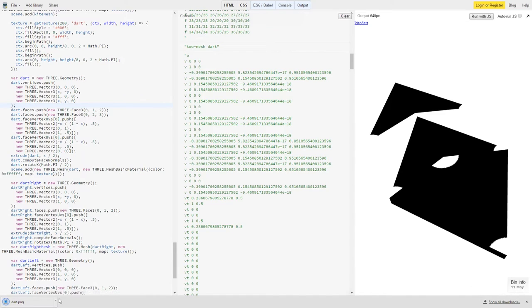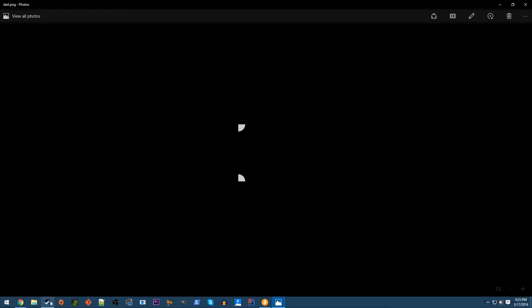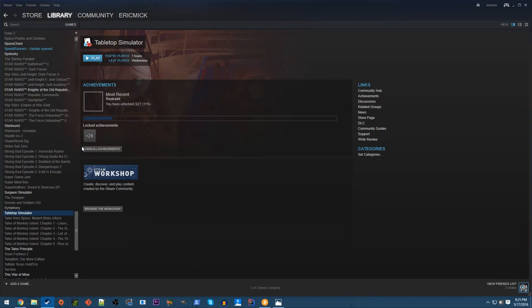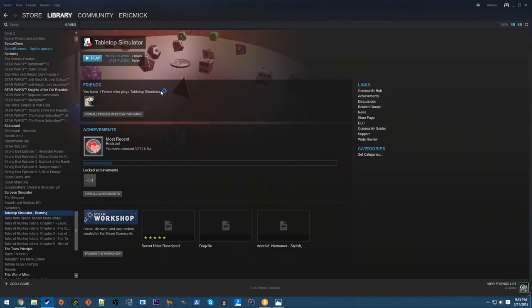So I got all that together and I got my files, and I actually made a couple links here so I can download the textures that I drew. Let's go ahead and fire up Tabletop Simulator.